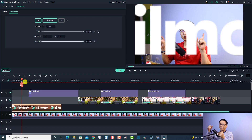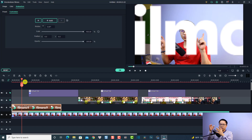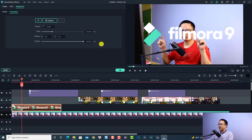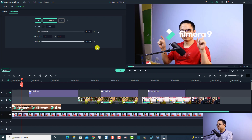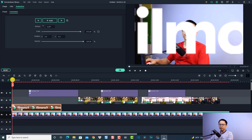We want to add a keyframe first, and then we adjust the speed of the animation by extending or shortening the keyframe on the timeline. Let's scale it to 100% - I think it is too big, so I'm going to reduce it, maybe 50%. This looks fine. Let's play the logo first.